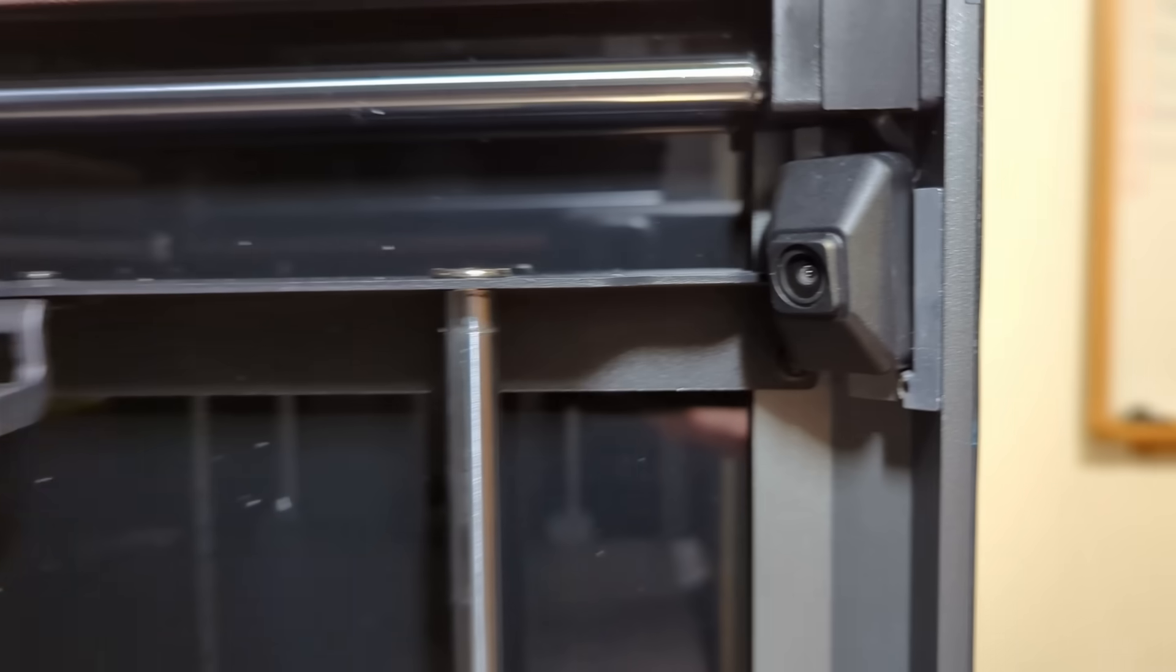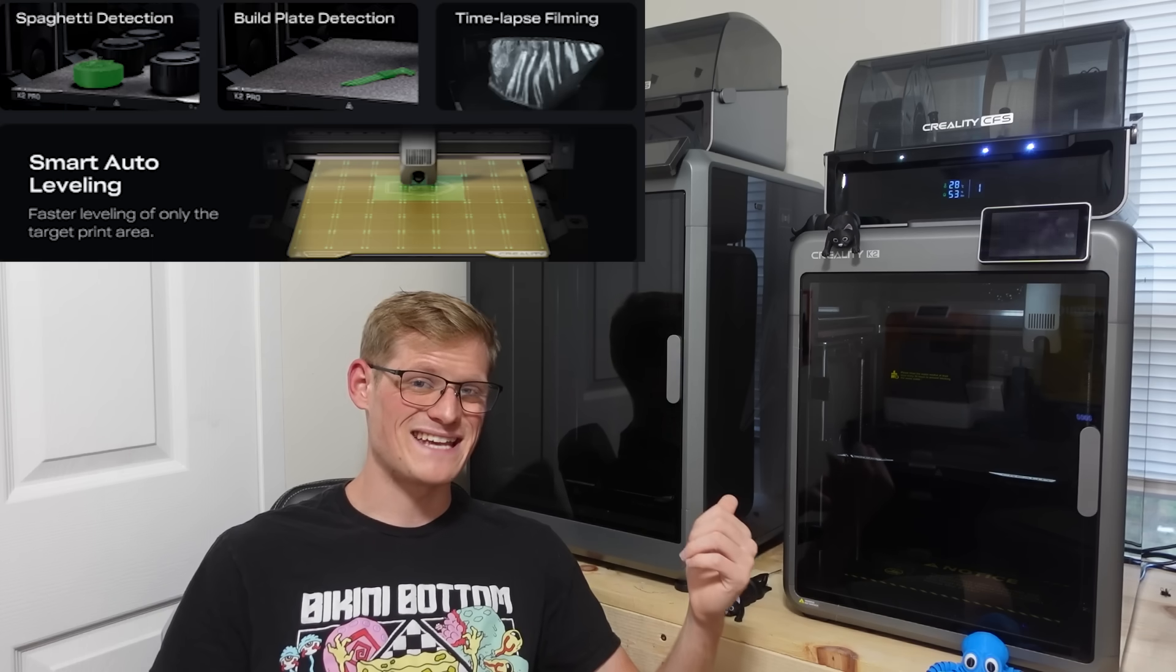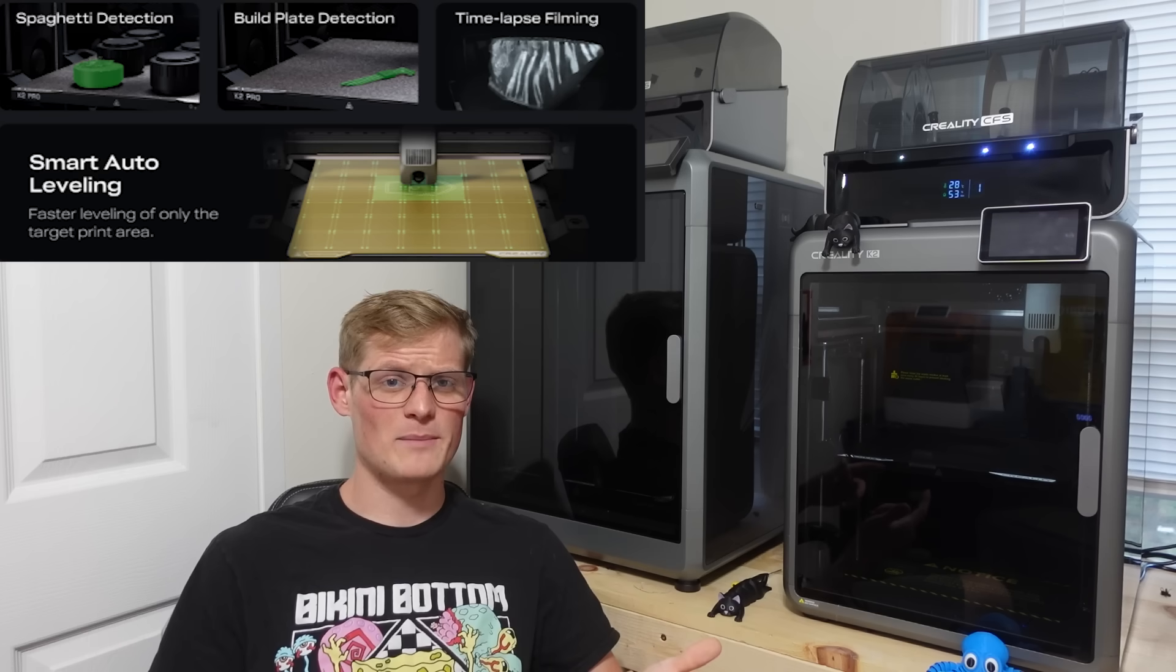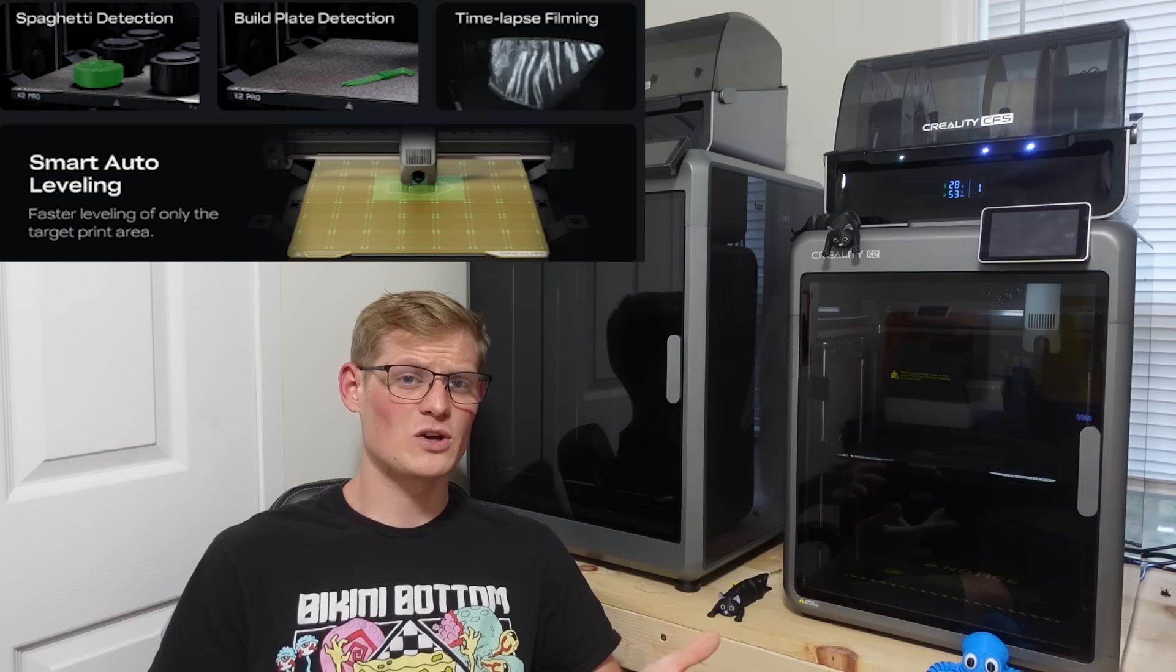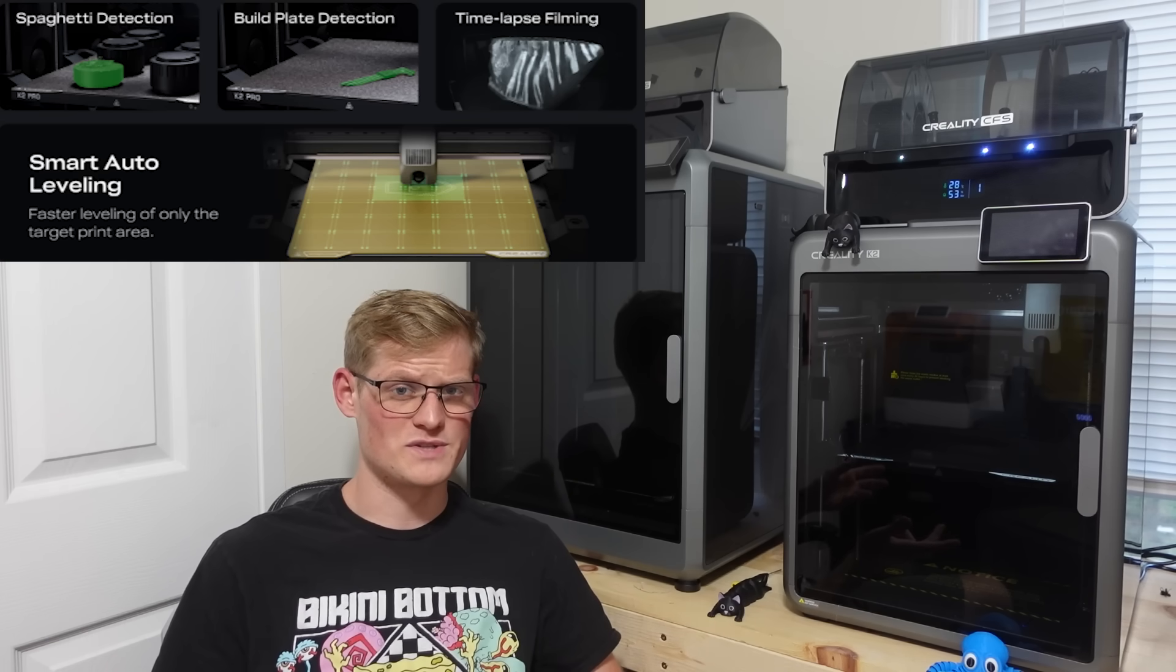The K2 also comes with a camera that's already installed in the printer. And while it's common with most printers, it's nice being able to detect any issues that are occurring, capture time lapses for you, and also automatically detect what build plate you're using.